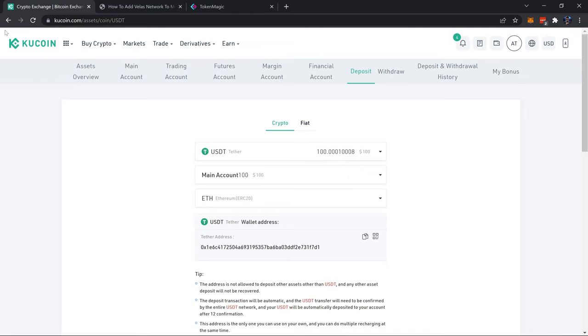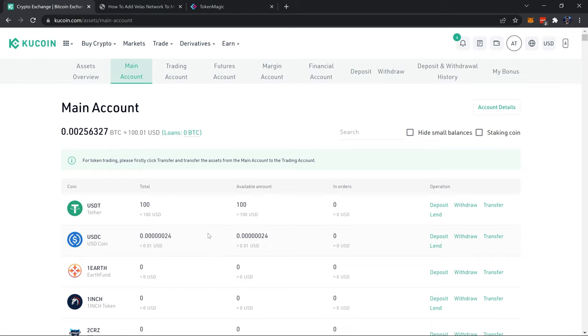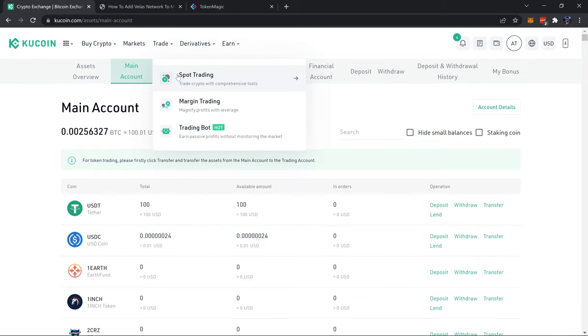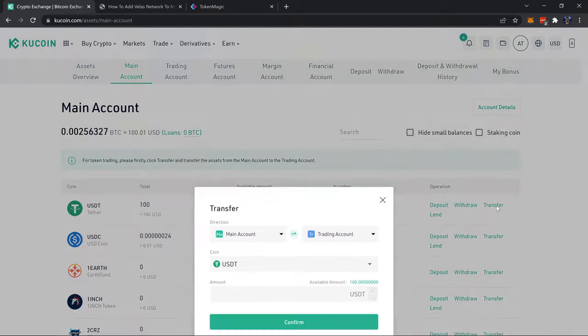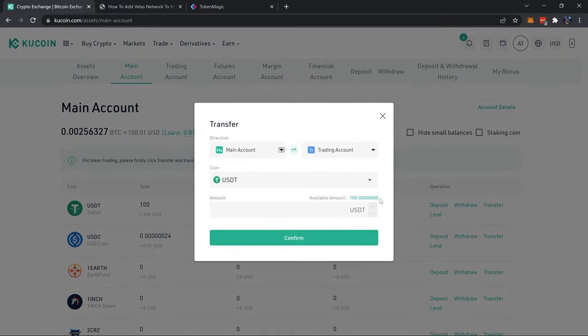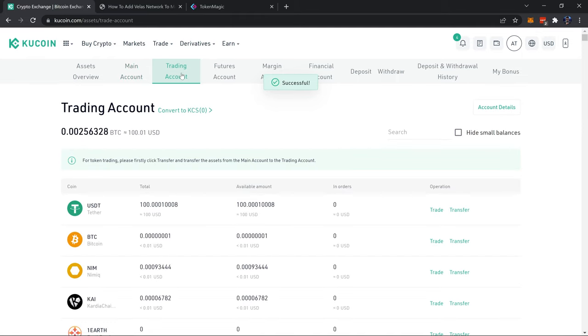And then from there I now have it in my main account. I will need to transfer it into my trading account. To do that just click transfer, enter the amount or click the number here and it'll automatically select all of it, and switch that into your trading account. It needs to be in your trading account to be able to trade it.